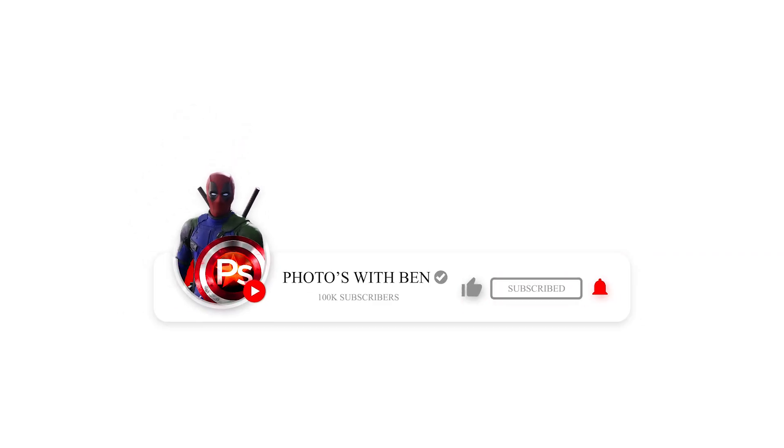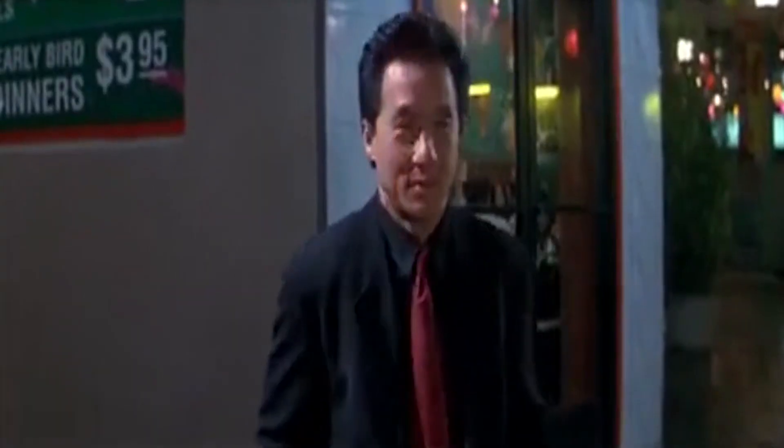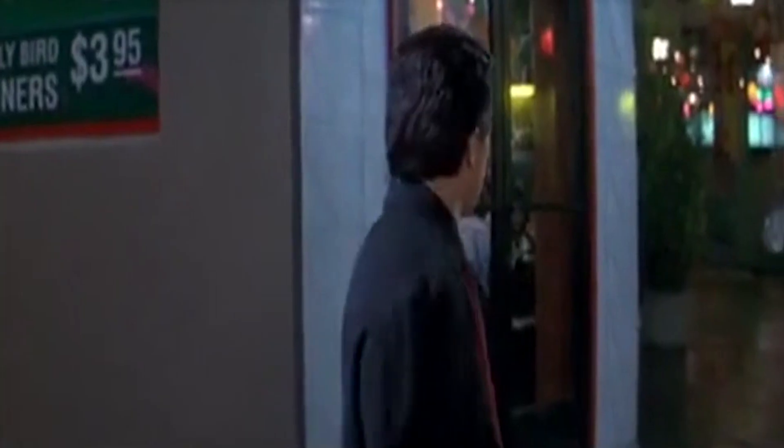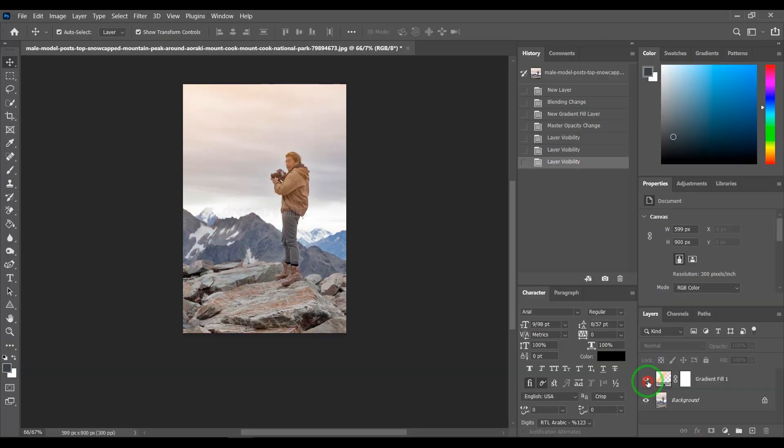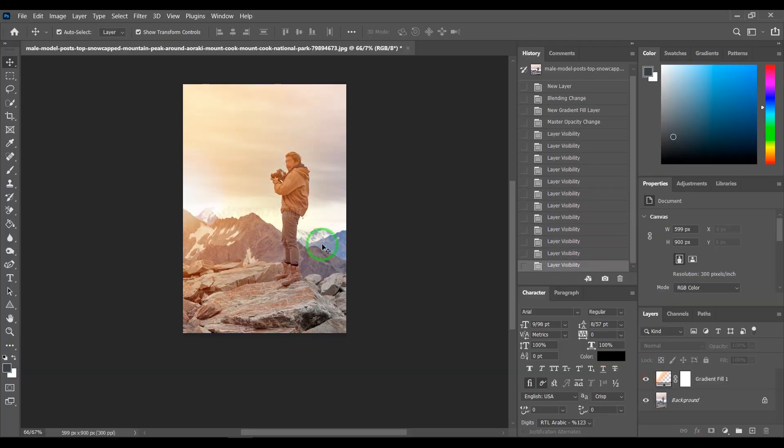Hi, my name is Ben and welcome to my channel, Photos with Ben. Today I'm going to show you how to add sunlight to your photos with Photoshop.